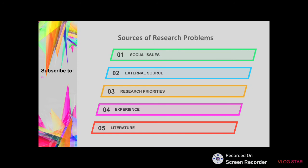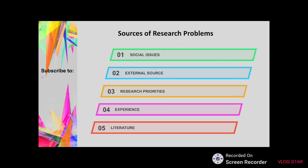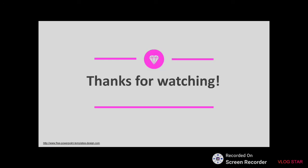Those are some sources of research problems you can look into. Not all problems are researchable — some are not relevant, especially if they don't help in writing or improving policies. Most scientists make discoveries because of the need to find a solution to a problem, so be that research scientist who answers that need. Thank you everyone, and thanks for watching.